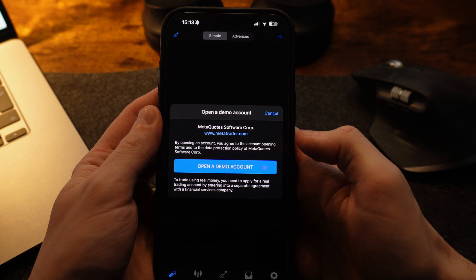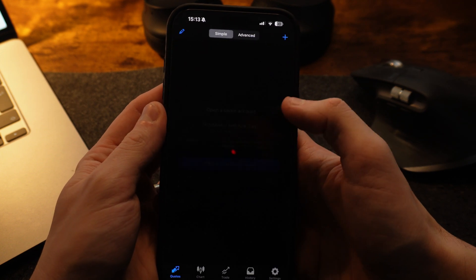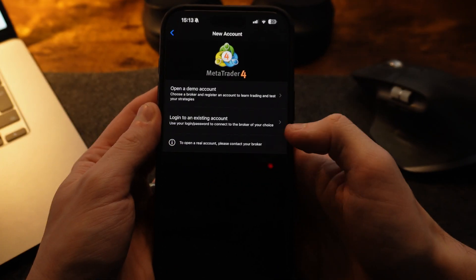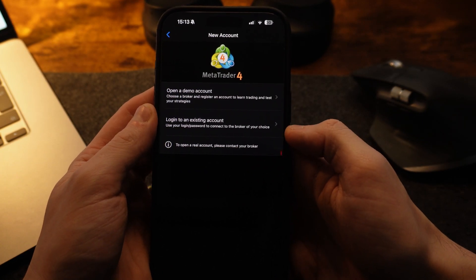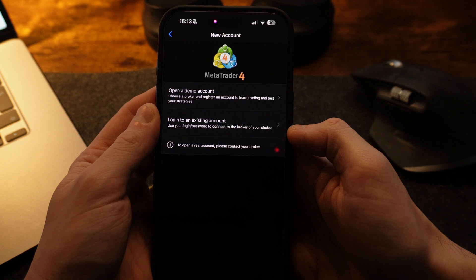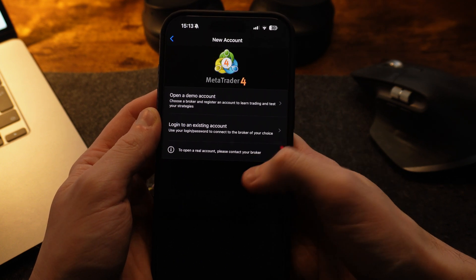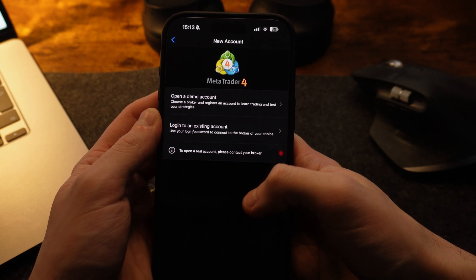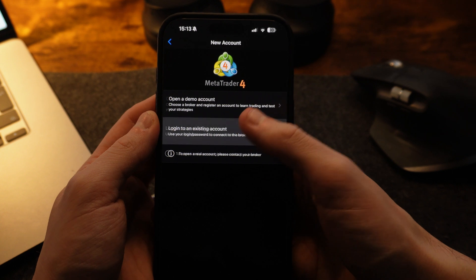So once we head over to MetaTrader 4, you can then obviously go to the homepage and here is where you will now see an option to log into an existing account. Now this is the option we need once we have our account with our chosen broker.